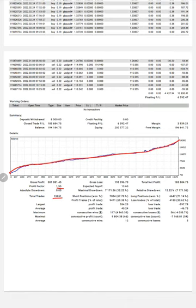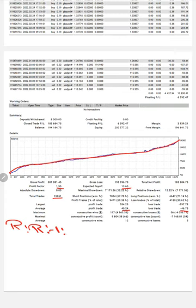Average profit is $40 and average loss is $46, so the risk-reward ratio is 1 to 0.86. The break-even point for the strategy is 53%.